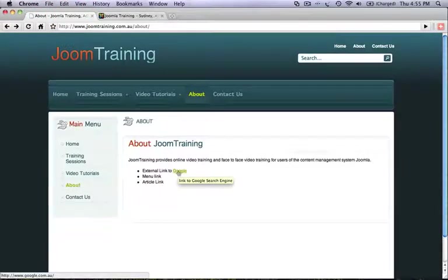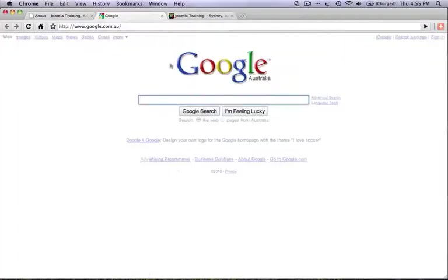Now when the user clicks on the link, the link will open up in a new window like so.